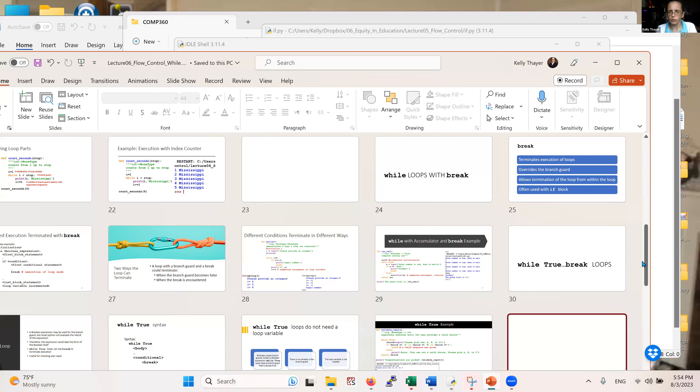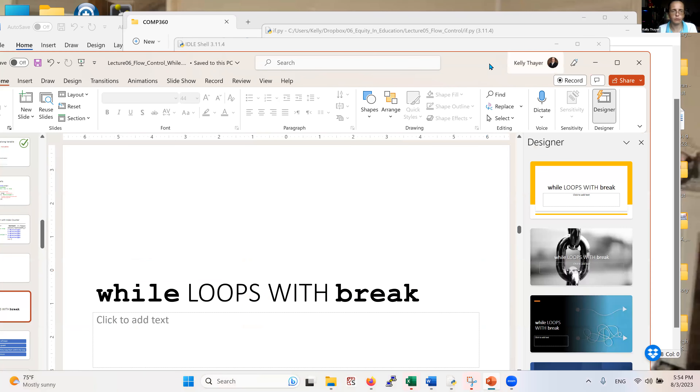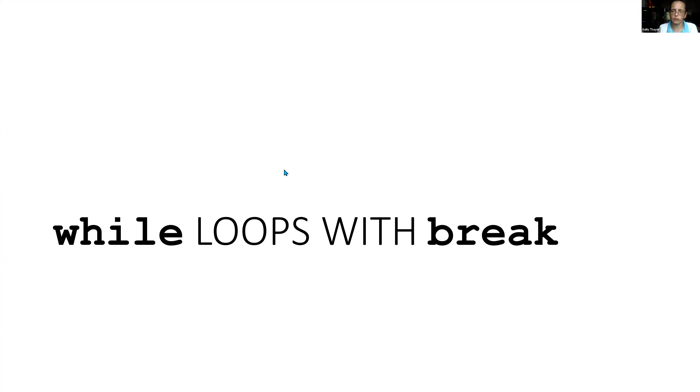Hello everyone and welcome back. We're going to continue our discussion of looping. We've been talking about while loops, which is another kind of flow control that fits in with what we've been discussing — using if statements. Now we're going to see how flow control can be modulated with while loops, and we've seen the simple ones, but there are some alternate syntaxes you can encounter.